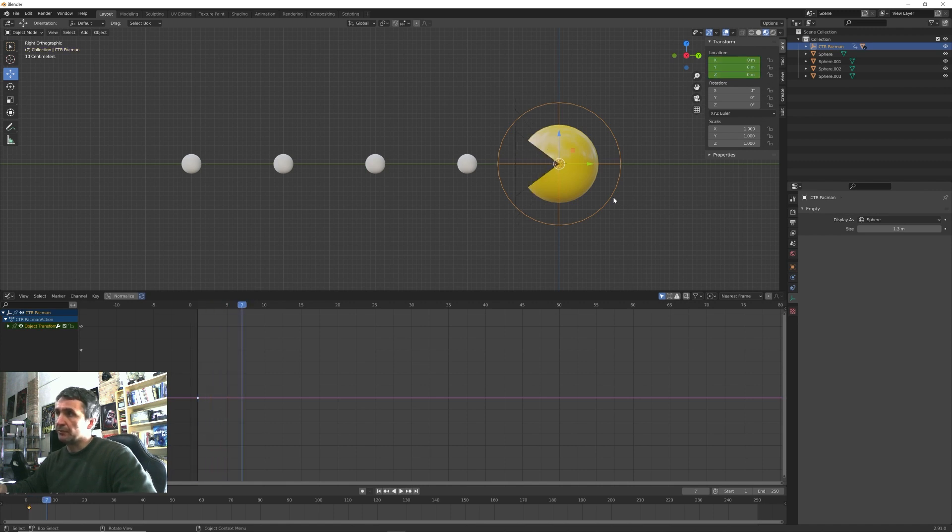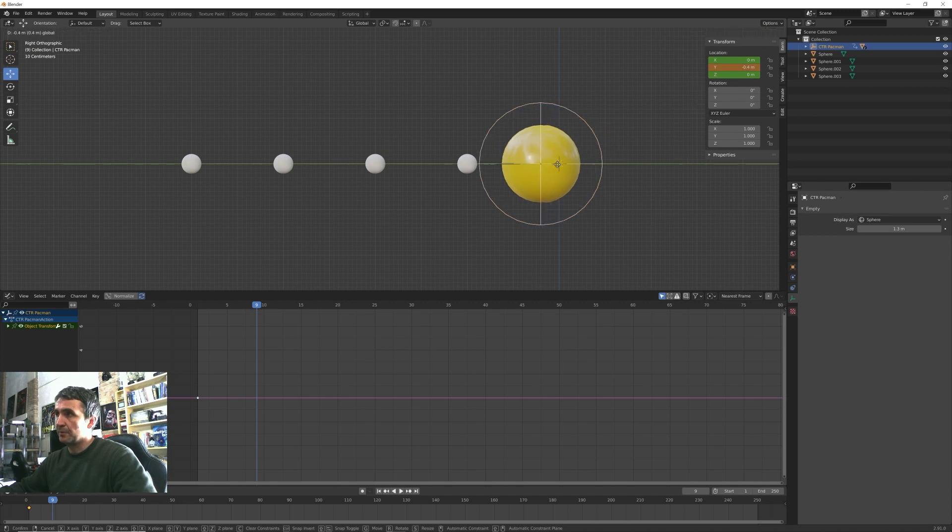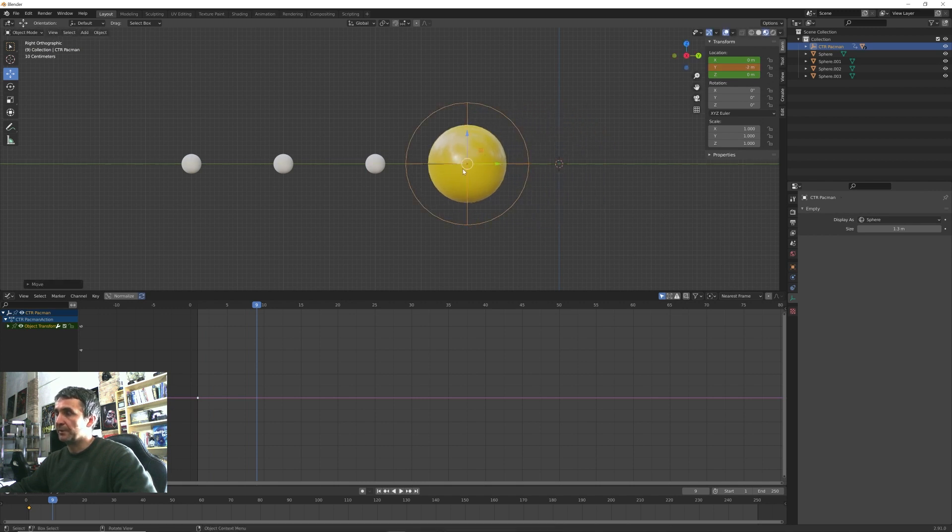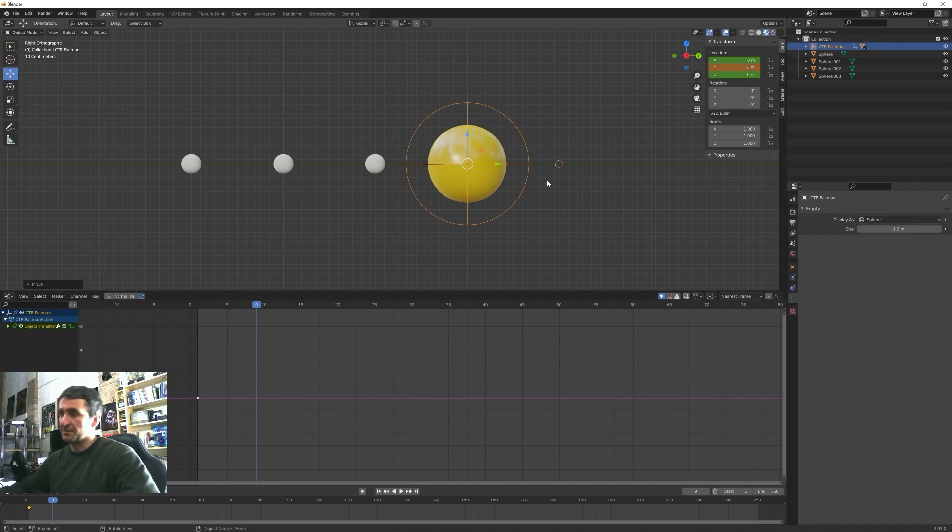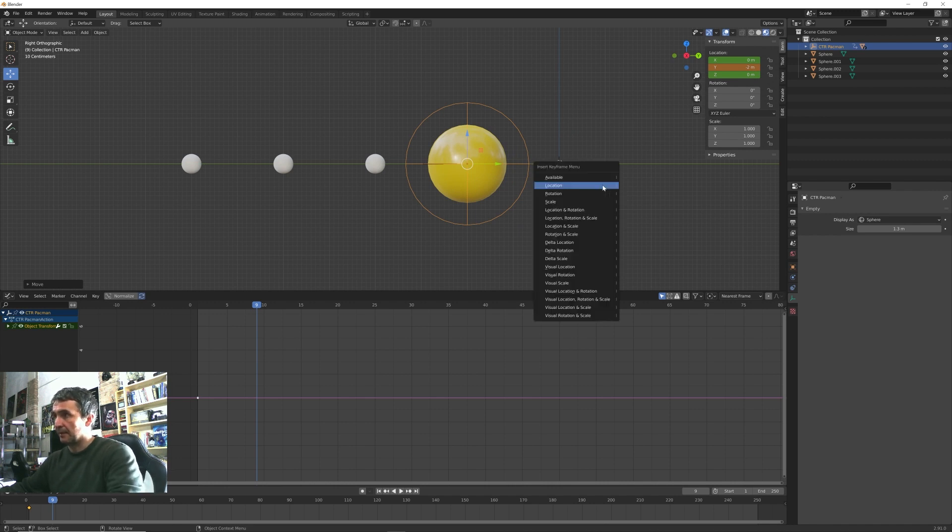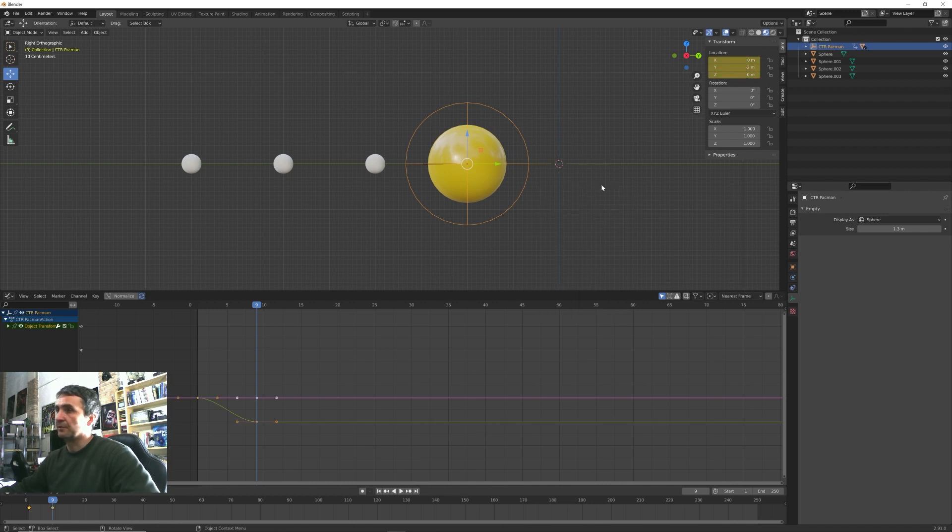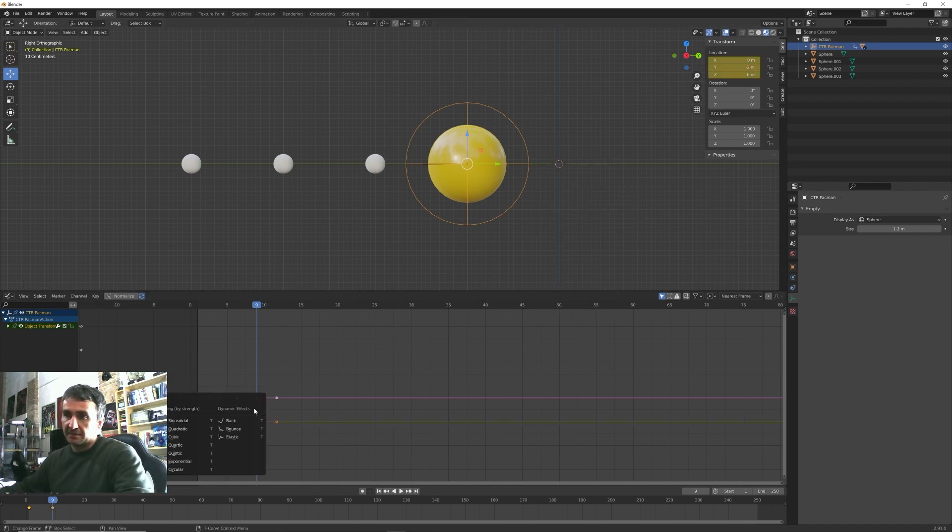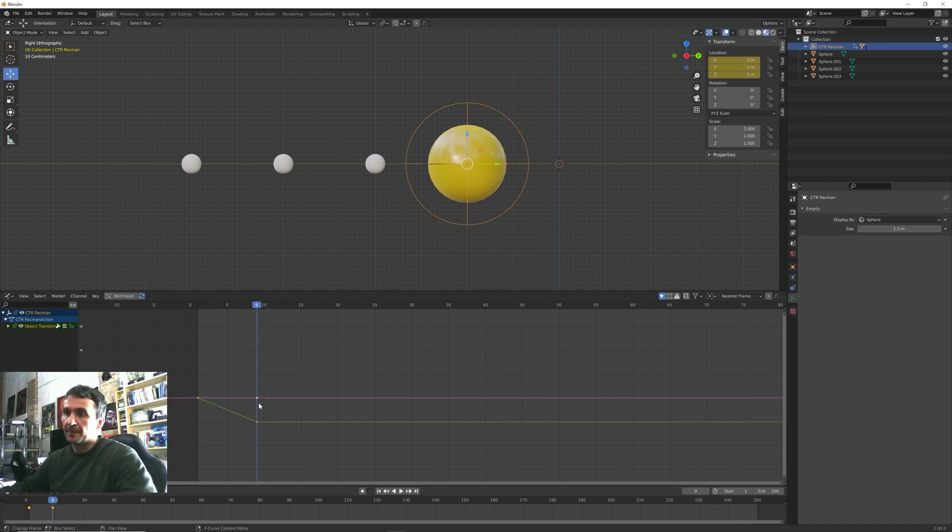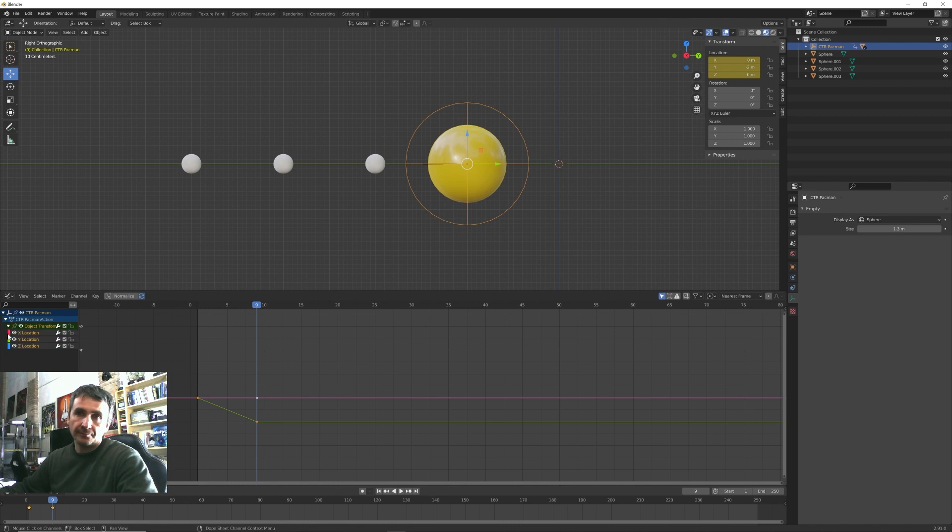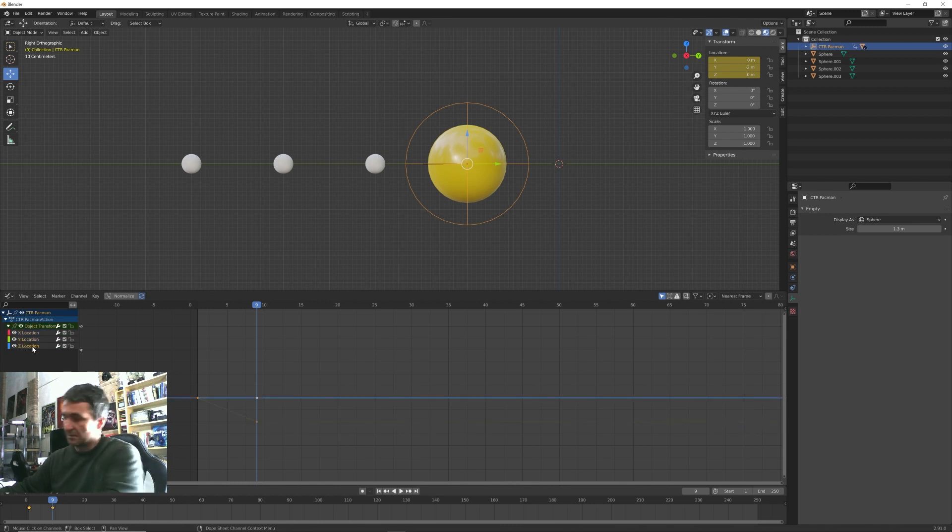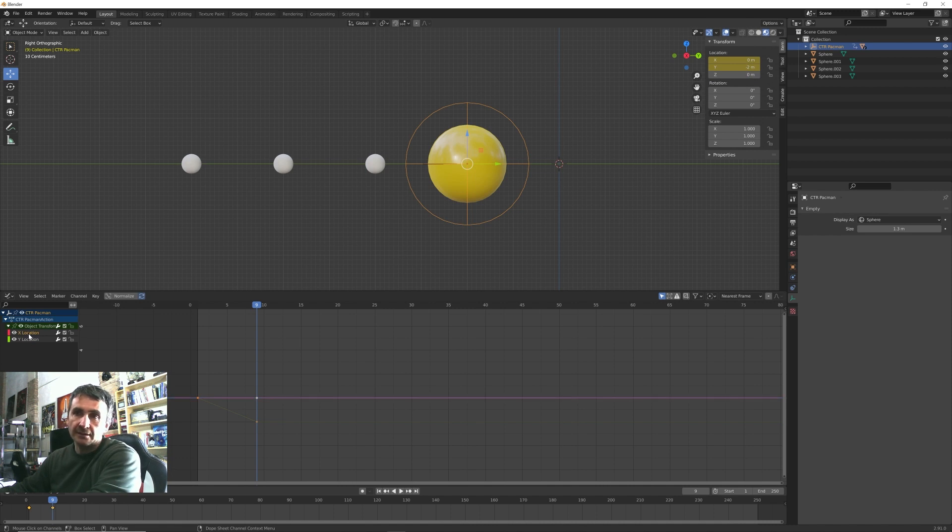Now let's select this control object and press I to insert a location keyframe. And we know that one, two, three, four, one, two, three, four, one, two, three, four it closes again its mouth and I want to move it to the center of the first pellet. And then I can insert with the I key another location keyframe.